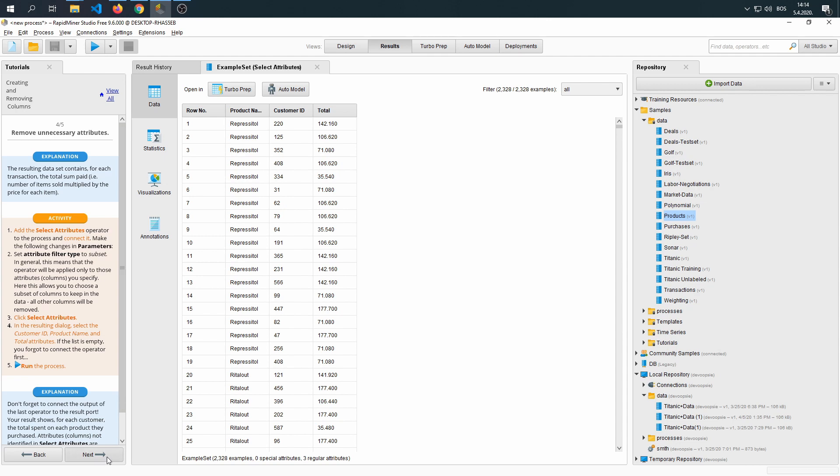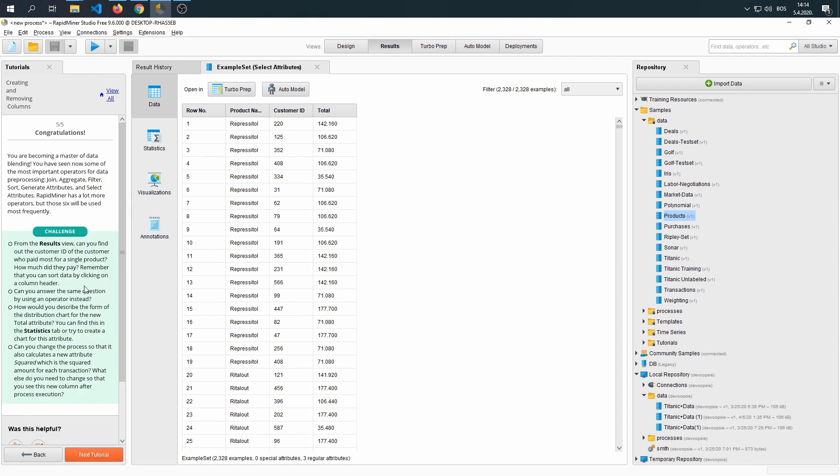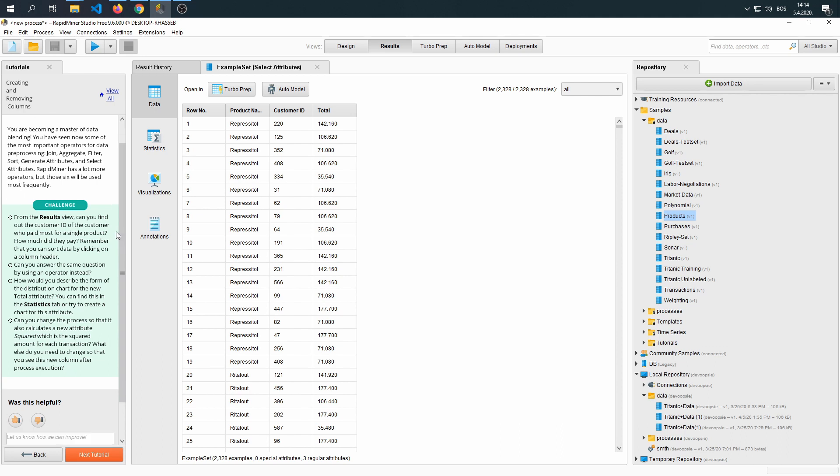Let's see if there are any questions. You are becoming a master of data blending. You have seen now some of the most important operators for data pre-processing: join, aggregate, filter, sort, generate attributes, select attributes. But RapidMiner has a lot more operators. Those six will be used most frequently.